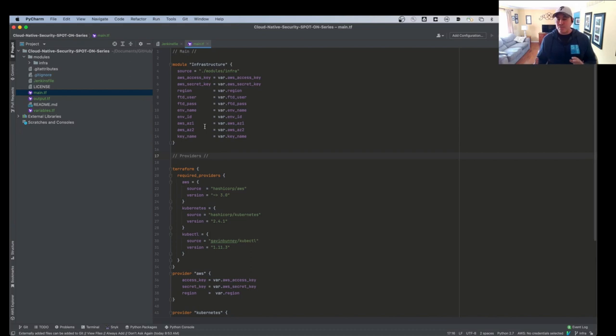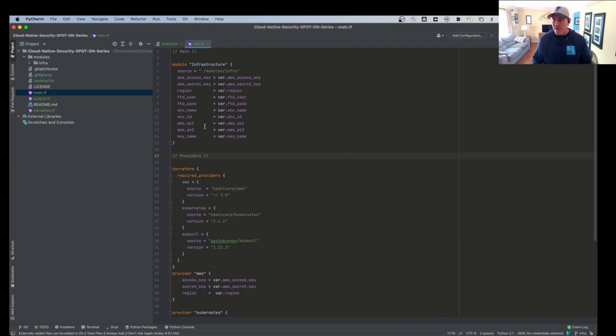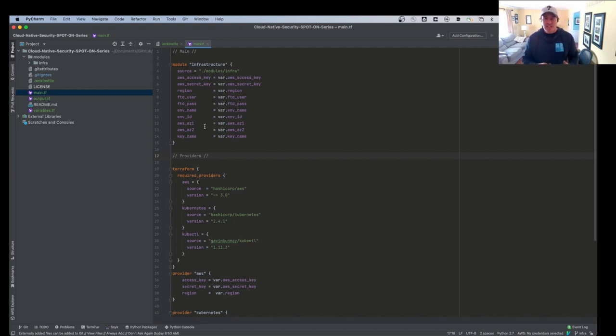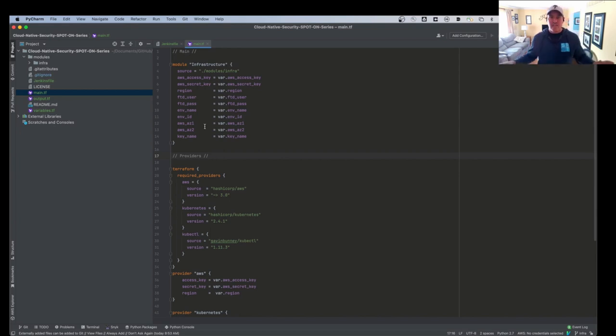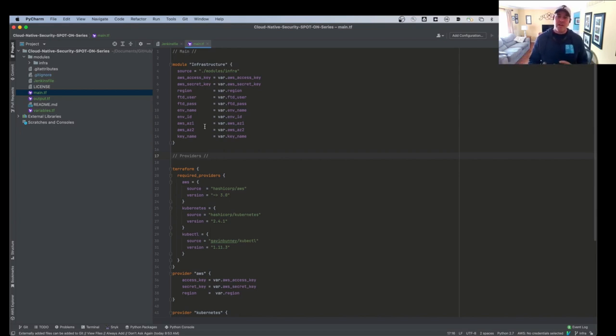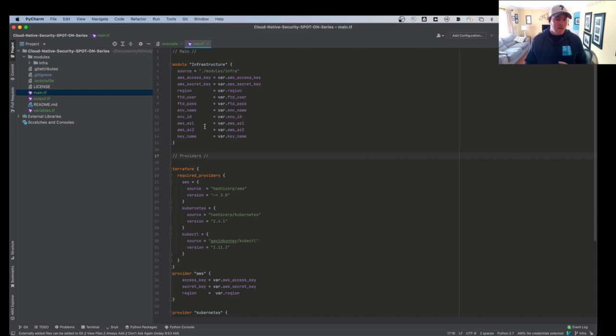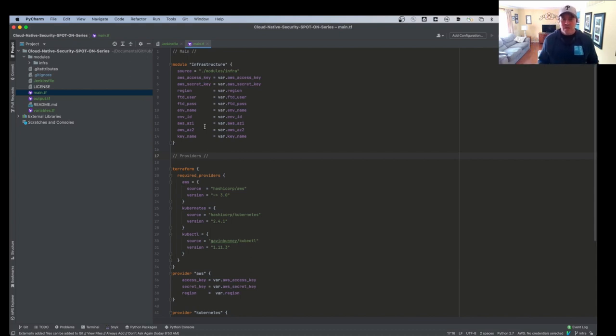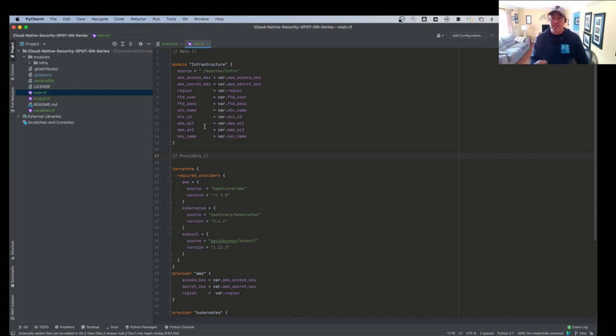But let's say we were deploying a dev, a QA, a test, and then a prod. Well, we would want the configuration of the environment to be exactly the same. But we would want the variables to be different, different IP addresses, maybe different regions or zones or whatever. So we're going to change that stuff. But the code will be exactly the same.